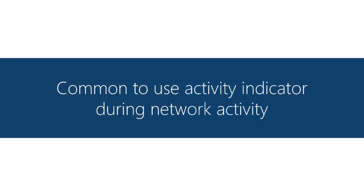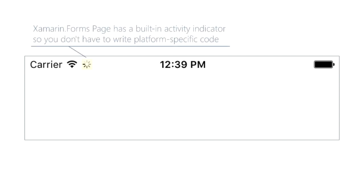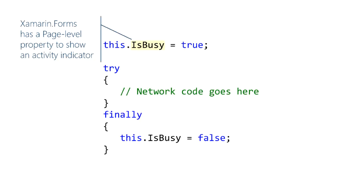And here's the last user experience issue. It might be nice to put up an activity indicator when you're doing network activity. You can of course use the platform specific controls or if you're doing a Xamarin.Forms app the page class has a really nice convenience. It has an activity indicator built in and you just control it by flipping this boolean property set is busy to true. The indicator shows up, set it to false, and it disappears.